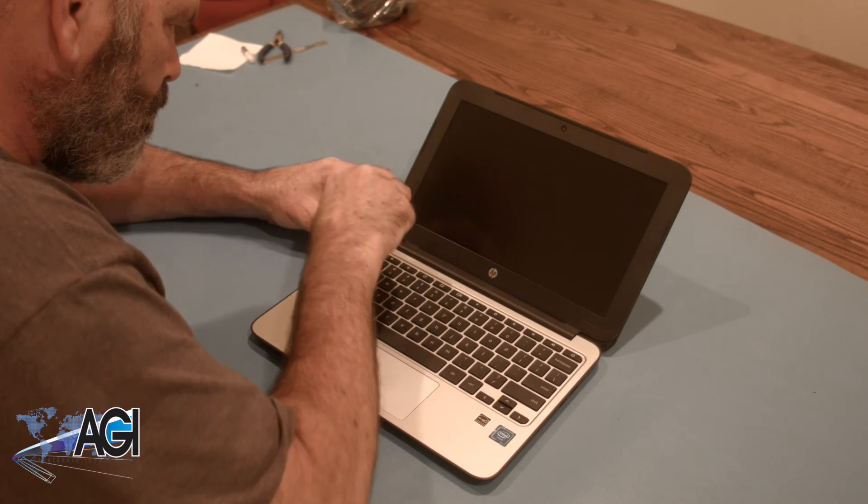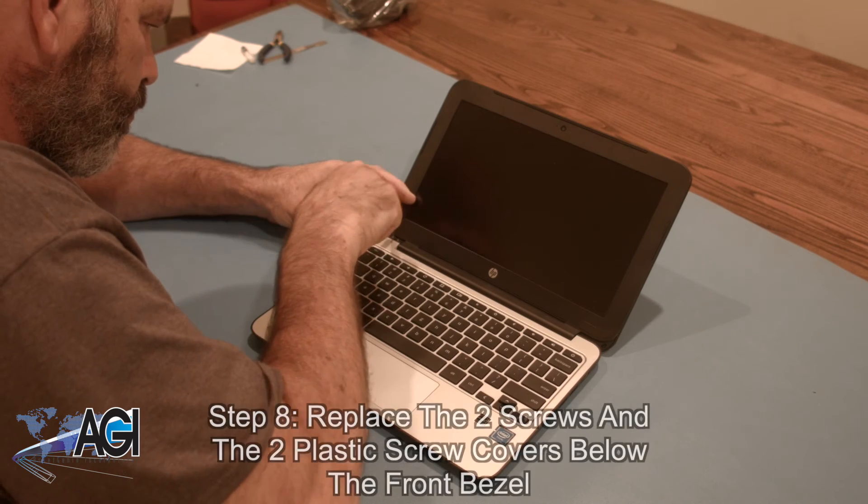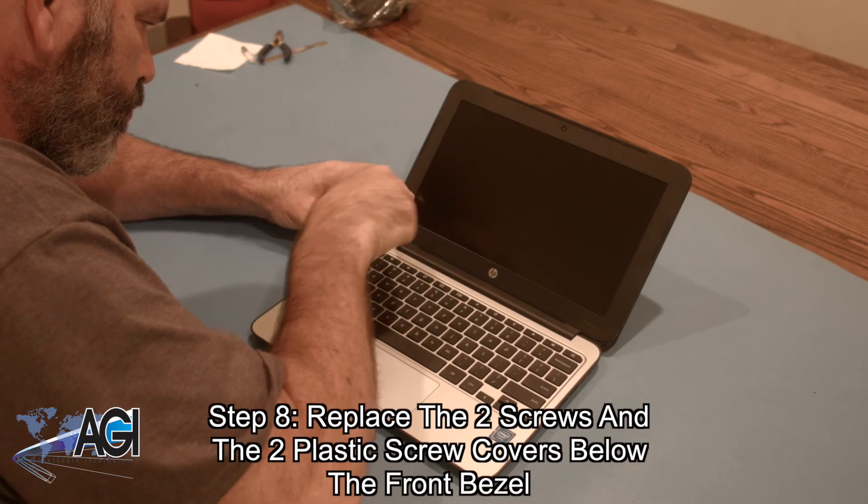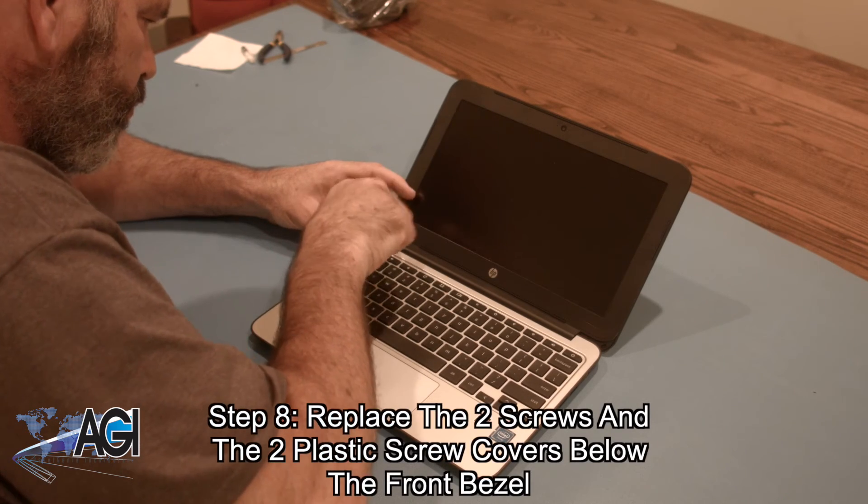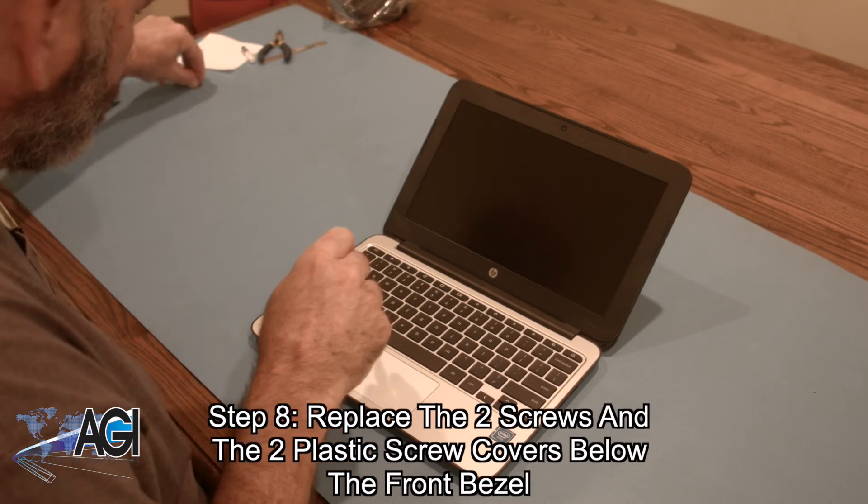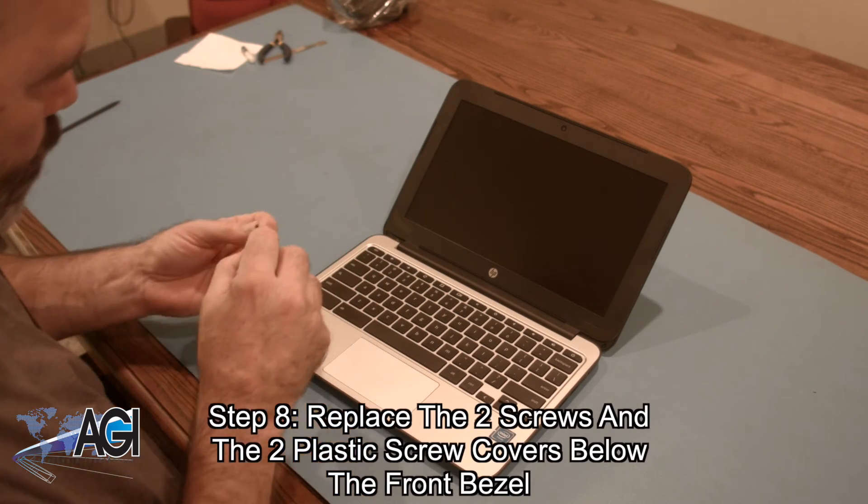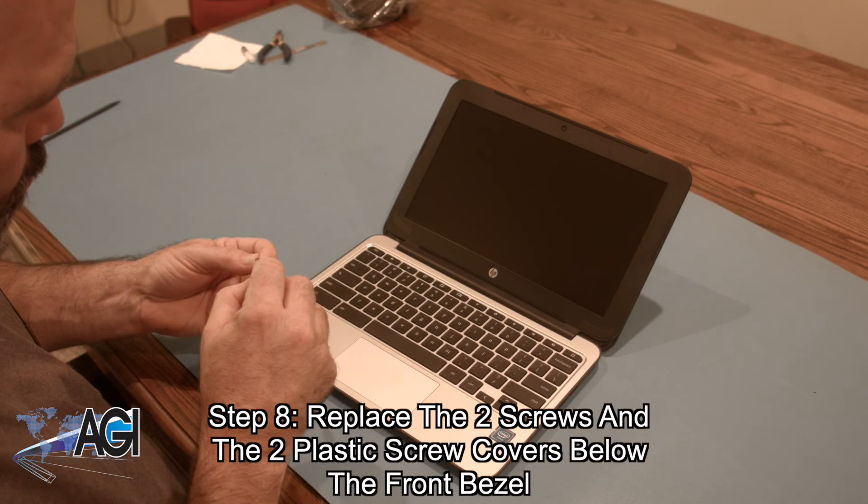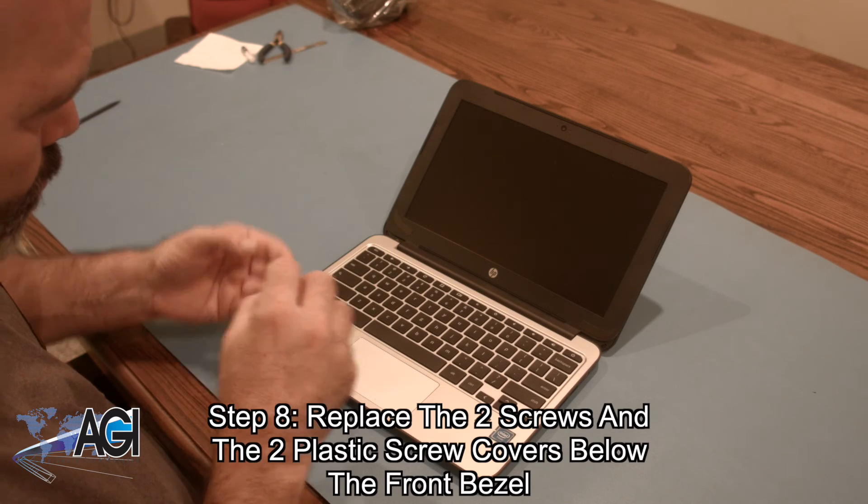The final step will be to replace the two screws and two plastic screw covers below the front bezel.